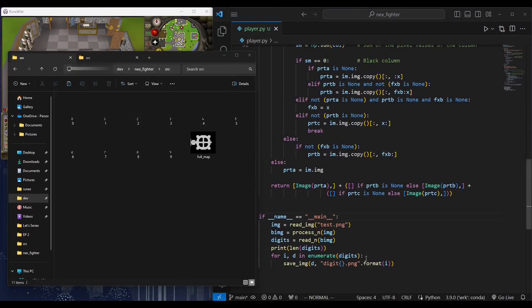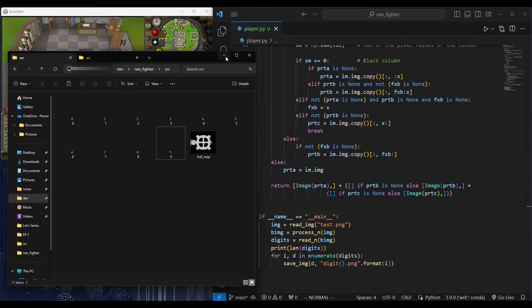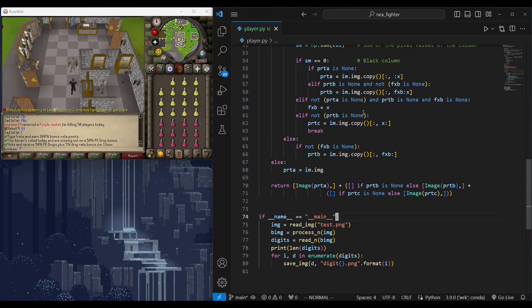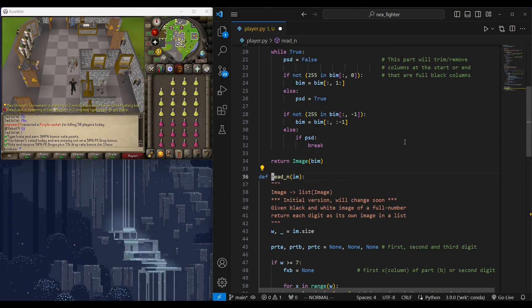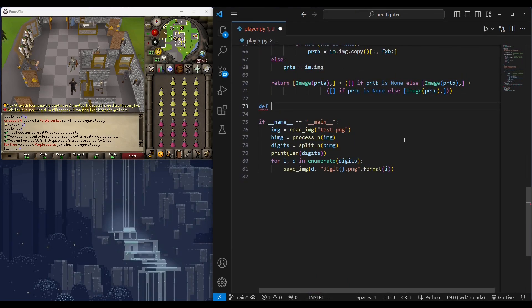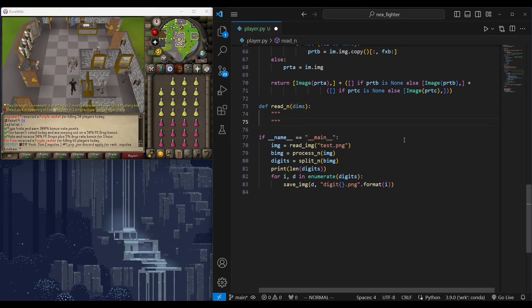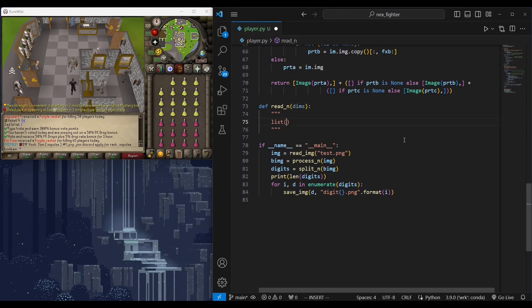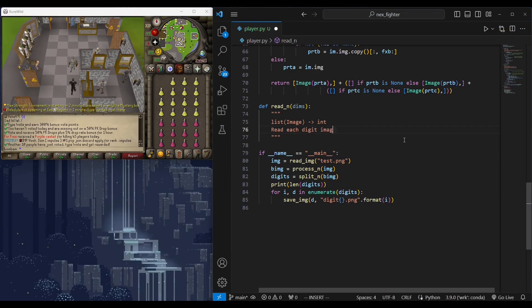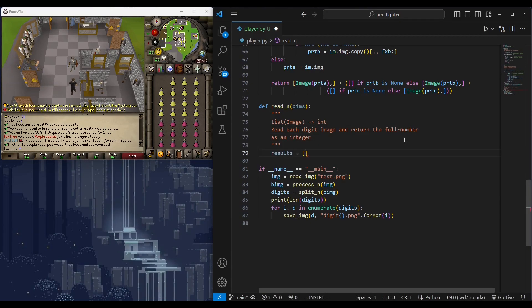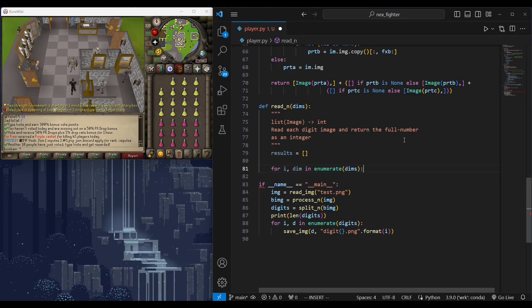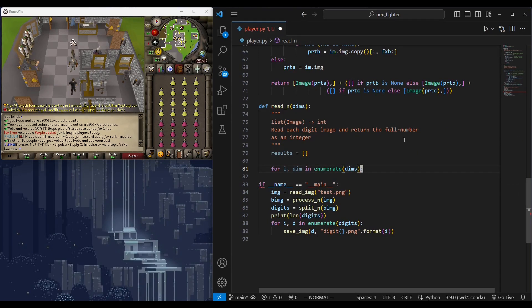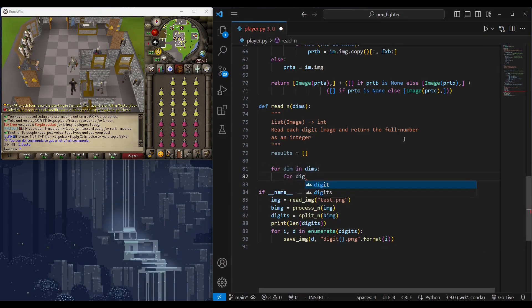Using the last function we've just created, I have went ahead and created a database of digits from zero to nine. We will use this later on to figure the digit value. Let's call this function split n instead. The next function in line is read n. This will parse each digit and figure out the correct digit in the image.